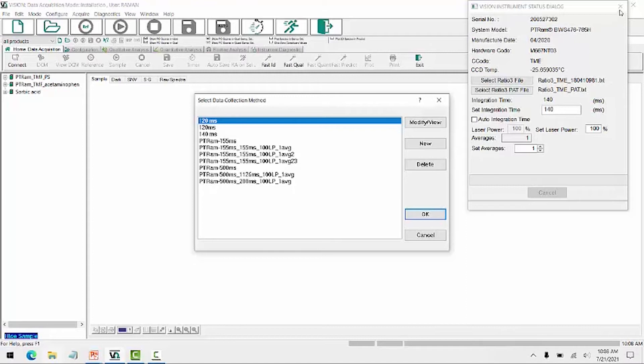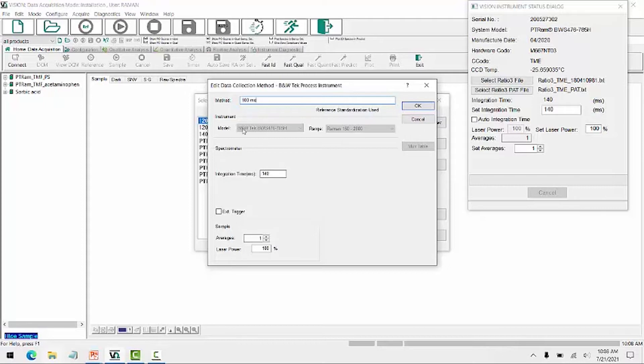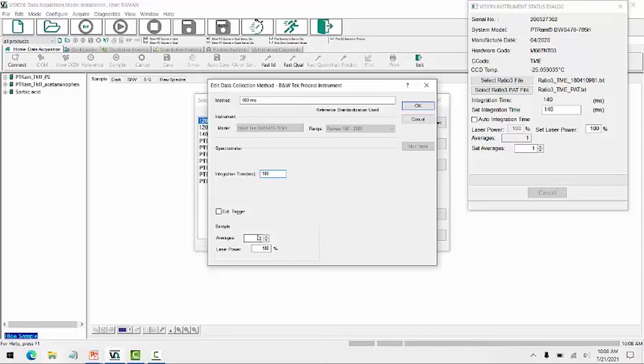So let's now go and create a new DCM. I'll create a DCM which uses 100 millisecond integration time. So here I don't have the ability to change what the instrument is. It indicates reference standardization is used, which is the language to indicate that the relative intensity correction will be applied, as should be done for all your Raman spectra. And then we set my integration time here. I will leave my average at 1 and use the full laser power.